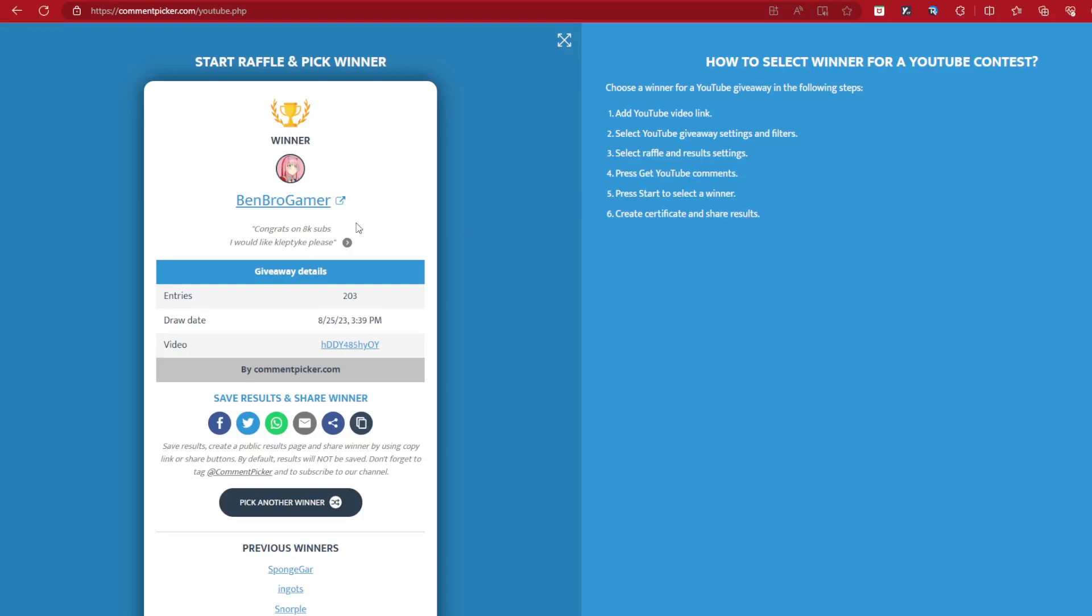BenBroGamer. Congrats on 8K subs. You like the Klebtike please? Did you include your username though? So I'm gonna pause really quick, see if you got your username. So I'll be right back guys. Unfortunately, you did not give your username, so I gotta spin you again. Once again guys, this is very important. If you guys saw the video, you will know what to do. Comment the username, please, and what you want. The username is very important. This is how I can get in contact with you. If you do not put your username in, then I don't have a way of contacting you. So I have to re-roll. Sorry bro.